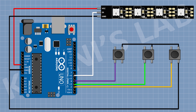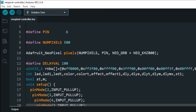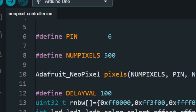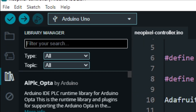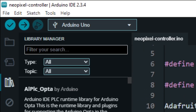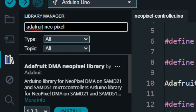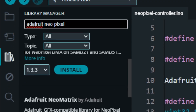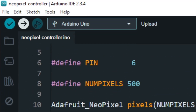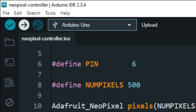Now let's upload the code to Arduino. Before uploading the code, we need to install the Adafruit NeoPixel library. Simply go to Library Manager, search for Adafruit NeoPixel, and install the library. Now let's upload the code to Arduino and test the project.